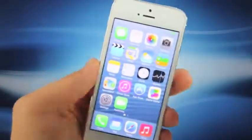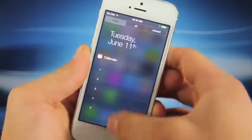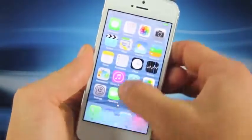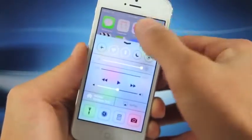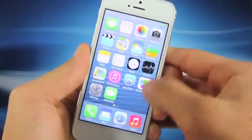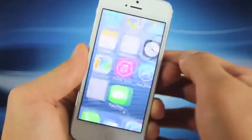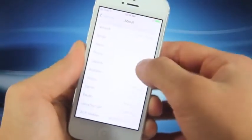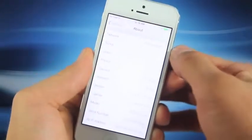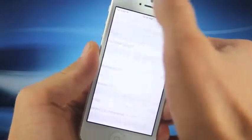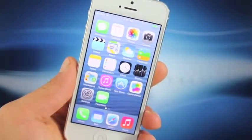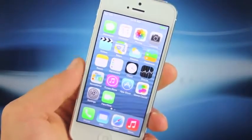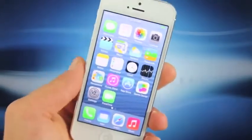So just to show you real quick, this is legit — this is iOS 7 running on my iPhone 5. You know, you have all the toggles down here, and if you still don't believe me we can go into Settings and as you can see right there, iOS 7.0.